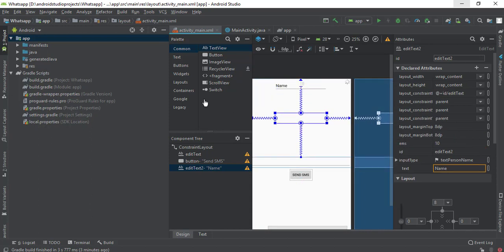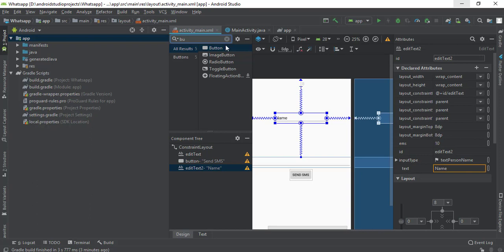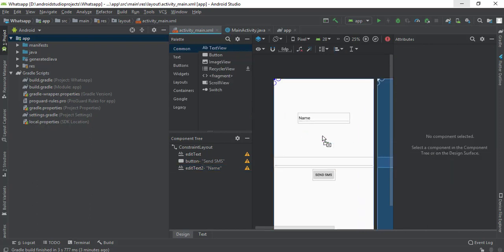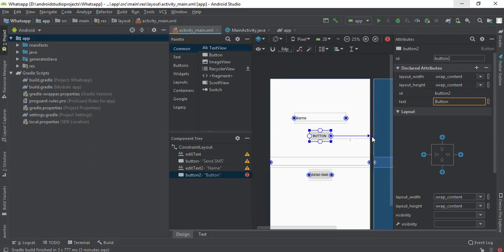I'm going to add another button that will validate the particular code entered by the user.